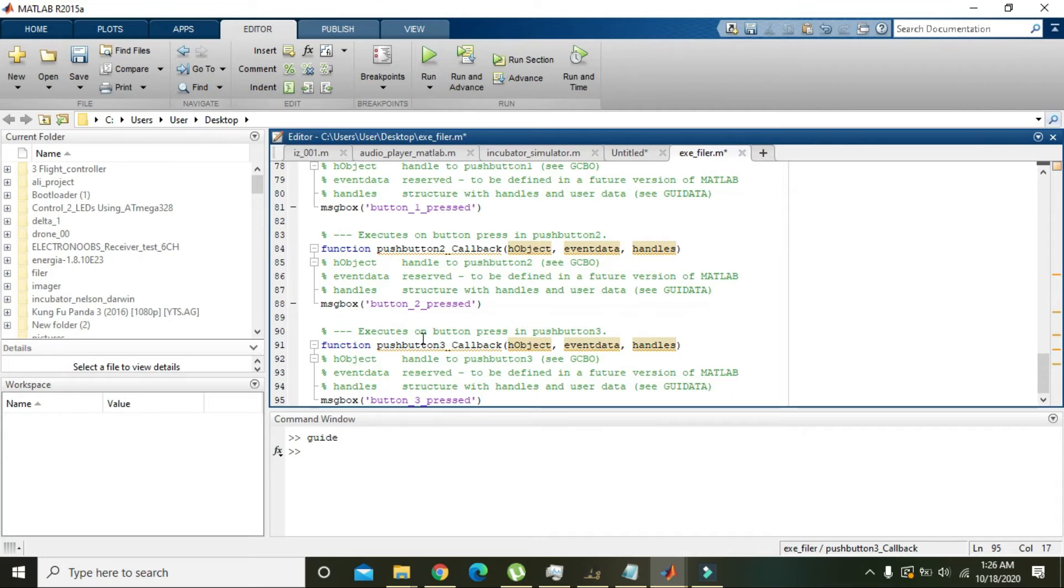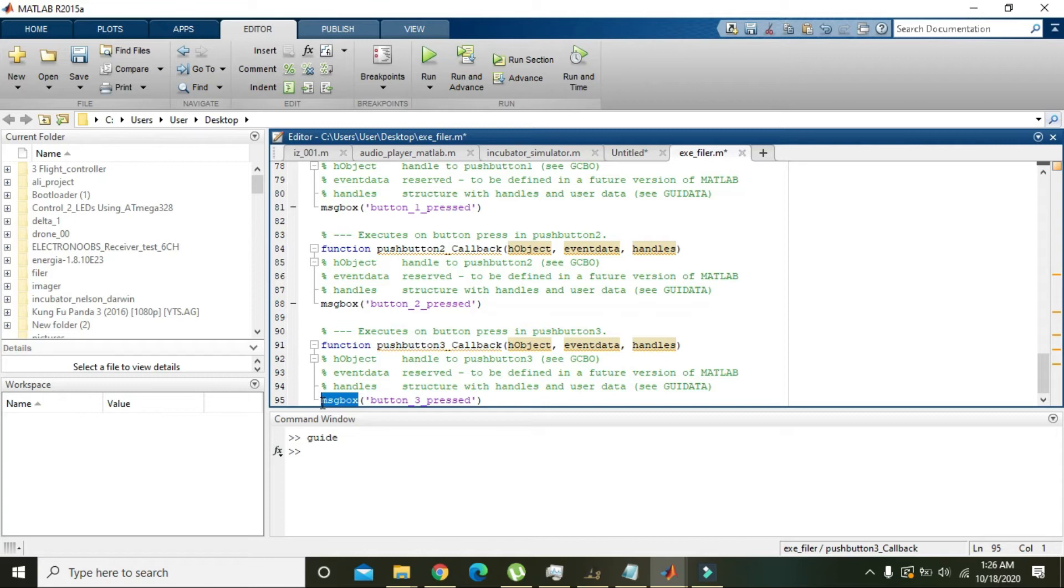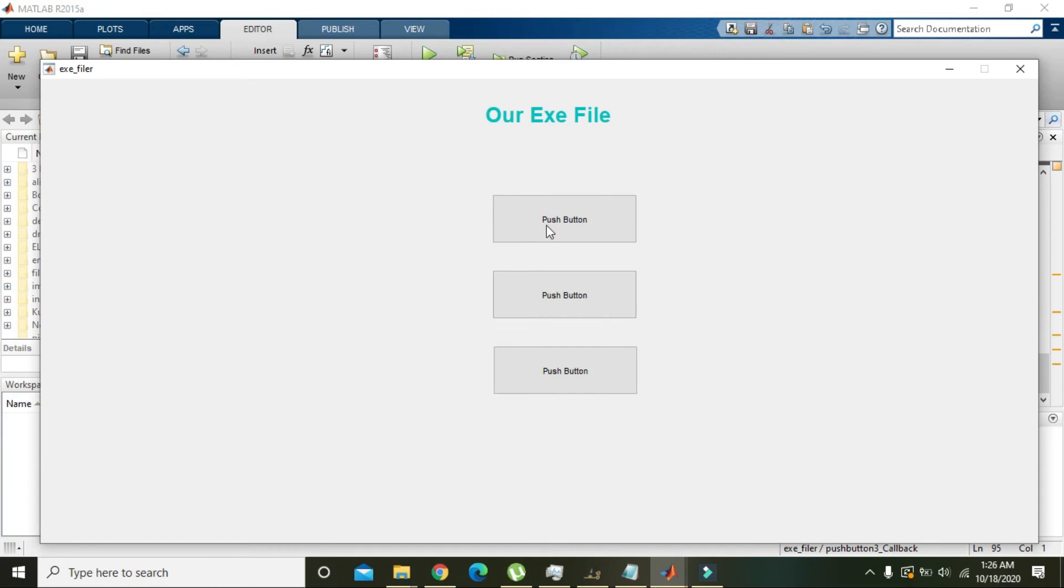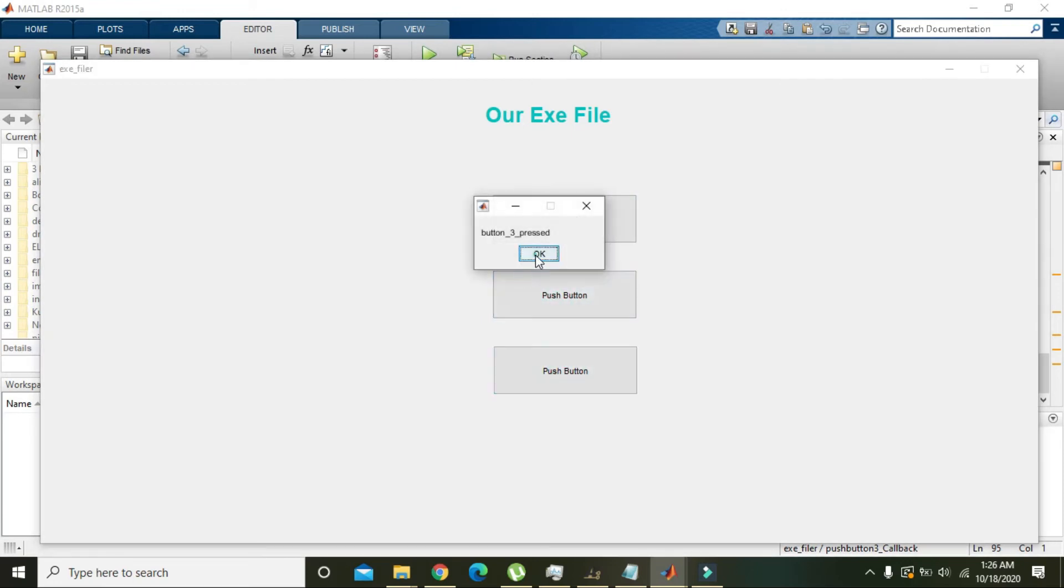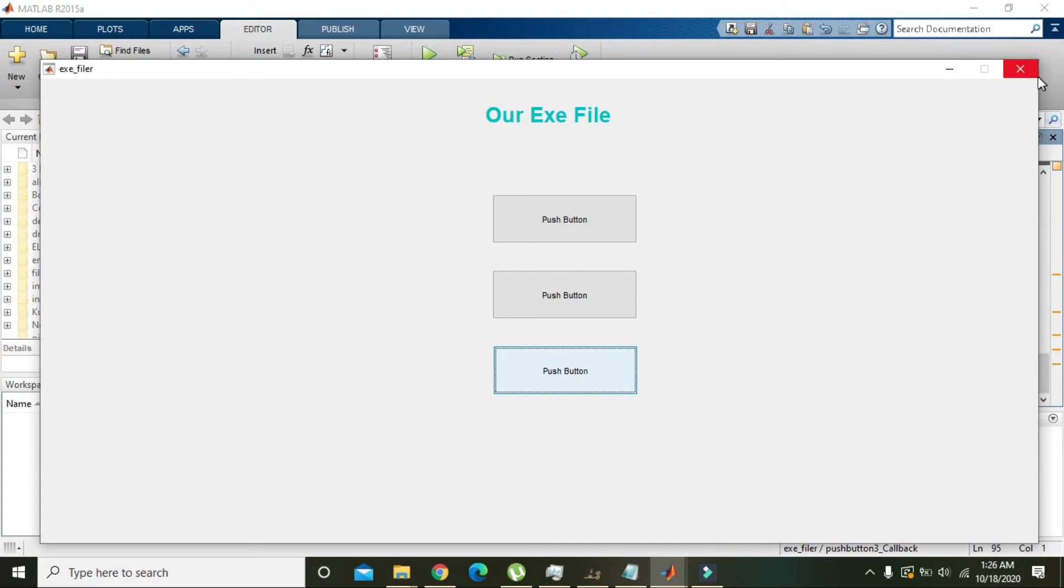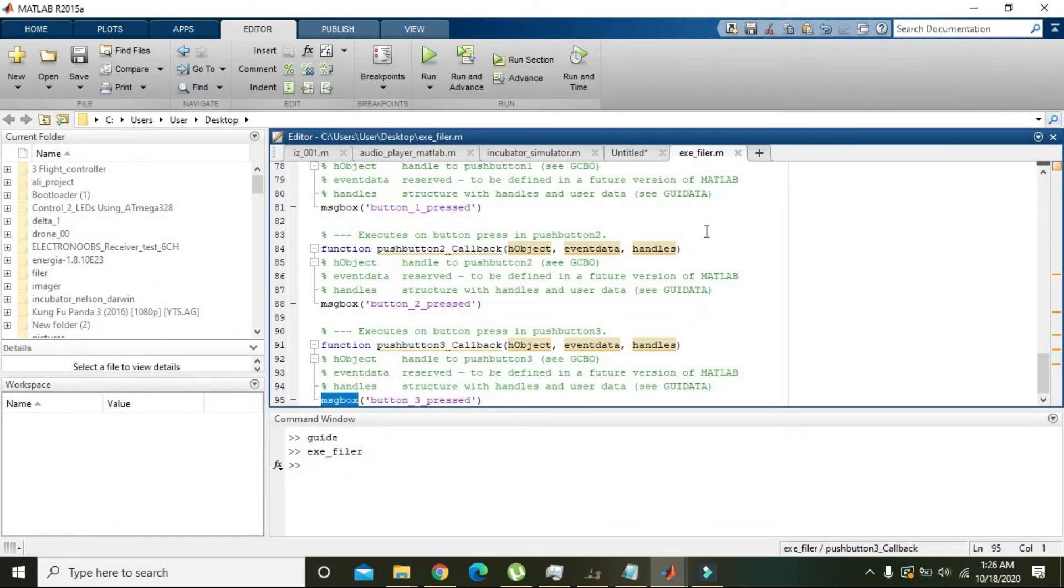The message box is simply a pop-up box. When we press the button, the pop-up of the message box will be there. Now we will run it. You can see 'push button two pressed' and 'push button three pressed'. But this is our dot m file.